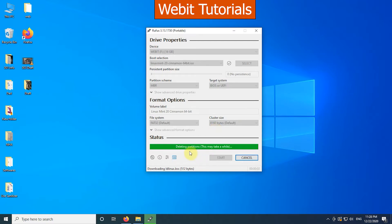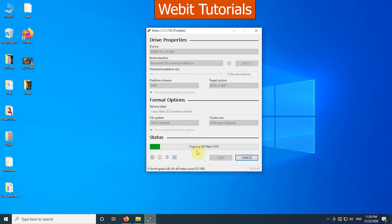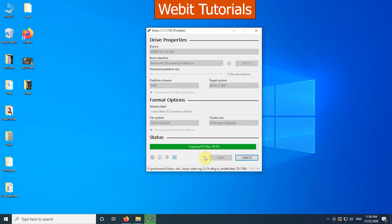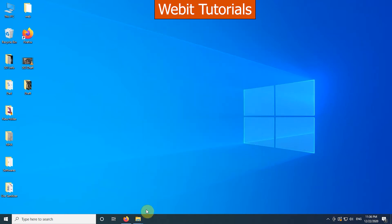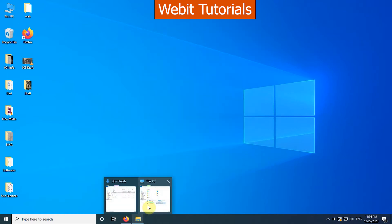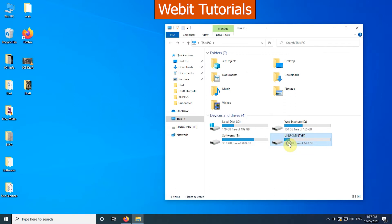Now the process has started. When it completes our bootable flash drive will be ready. We will fast forward this process. It took 8 minutes to complete. It is done. Now let's close it. Then eject the flash drive and shut down the Windows.